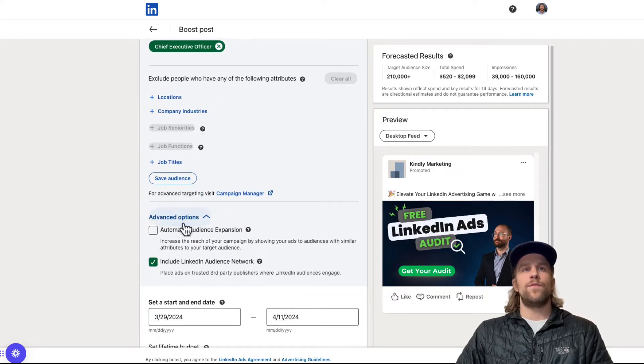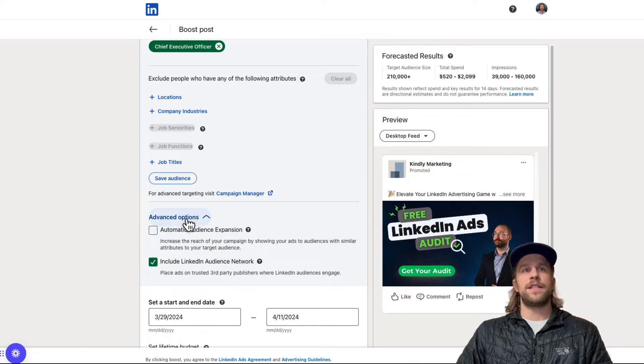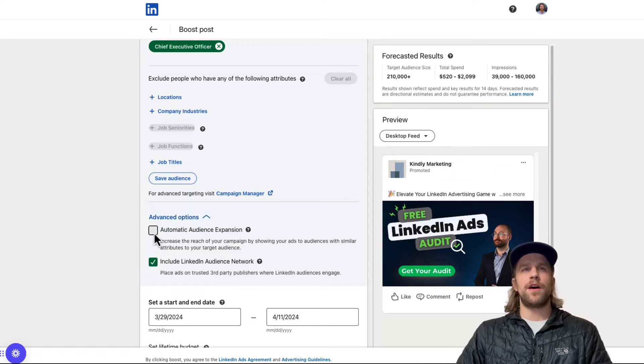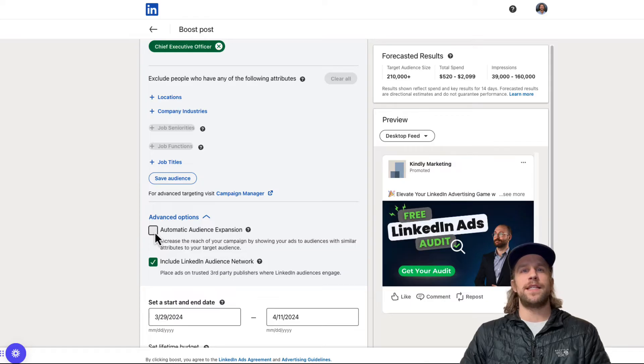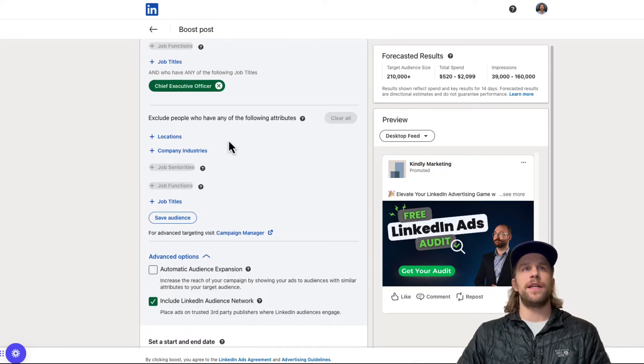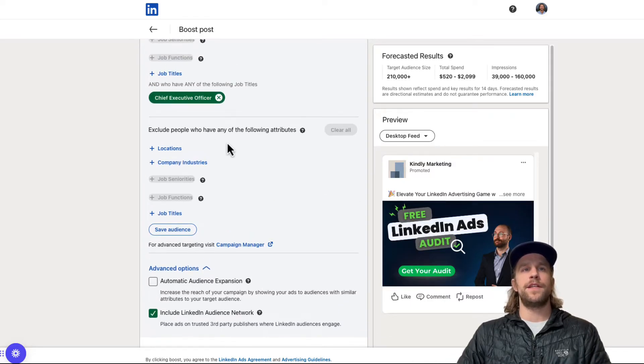And then this is a real important section here, the advanced options. I always keep automatic audience expansion off. That's going to allow LinkedIn to expand beyond what you put up here in your audience definition. So we want to keep that off. We don't want LinkedIn to expand that.